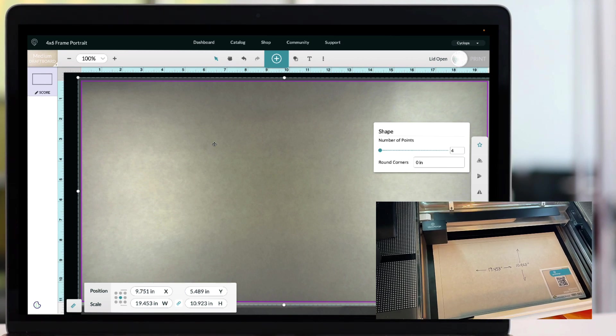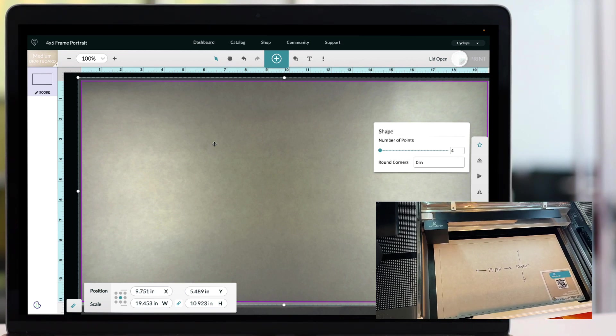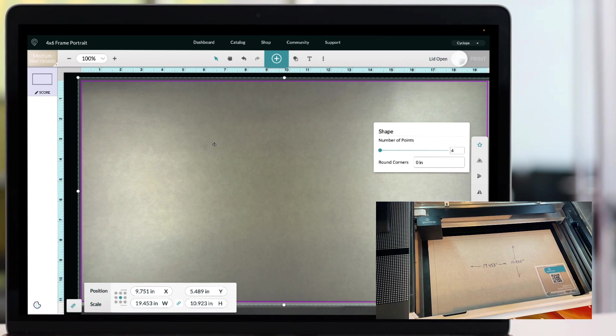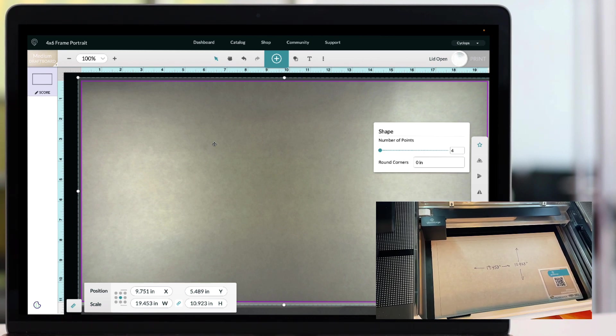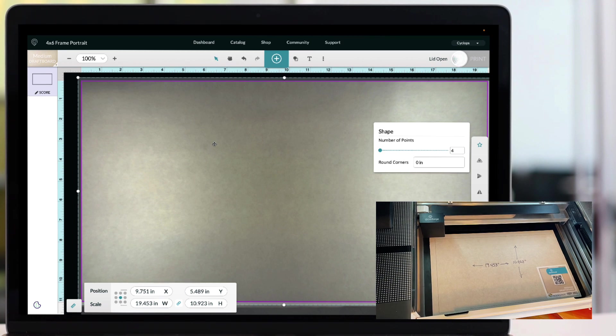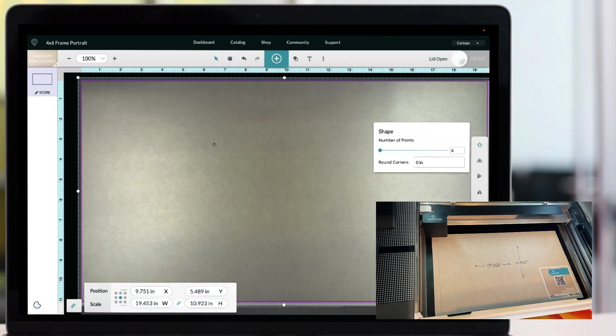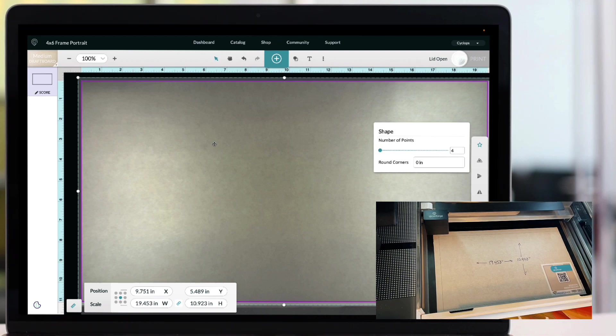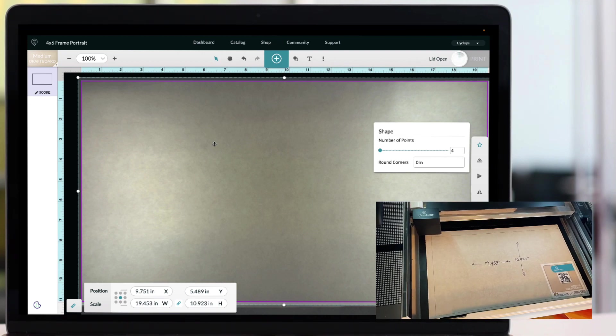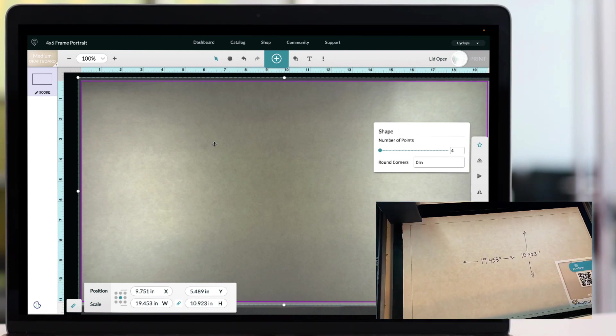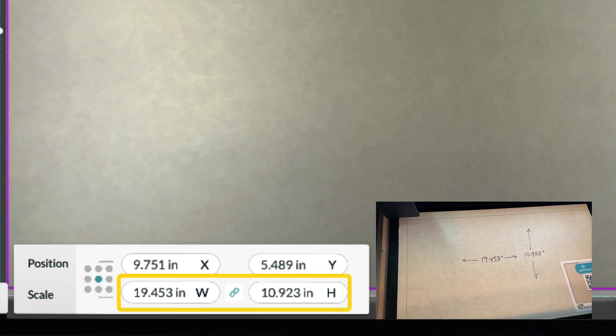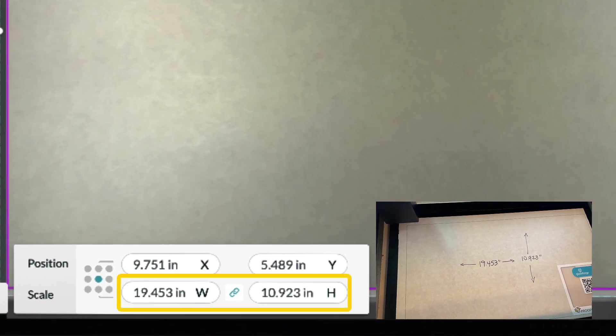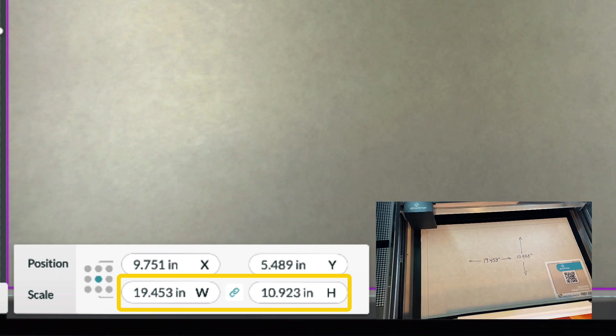The first thing I did here was I drew a rectangle in the Glowforge app and made it as large as it could possibly go. If it goes any further tall or wide, it will no longer be able to score that line. I went ahead and scored it, and that rectangle turned out to be 19.453 inches wide and 10.923 inches tall.